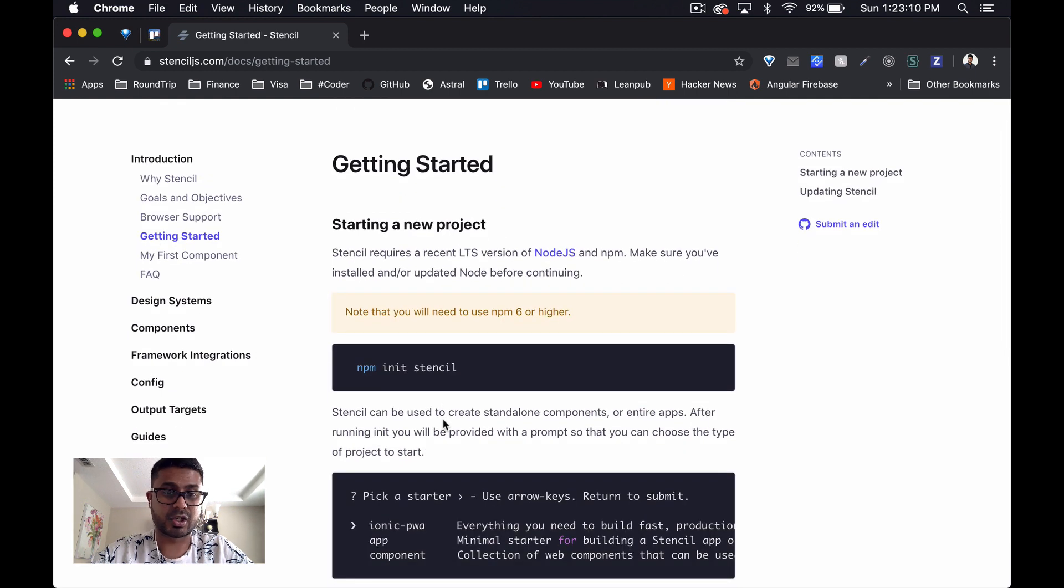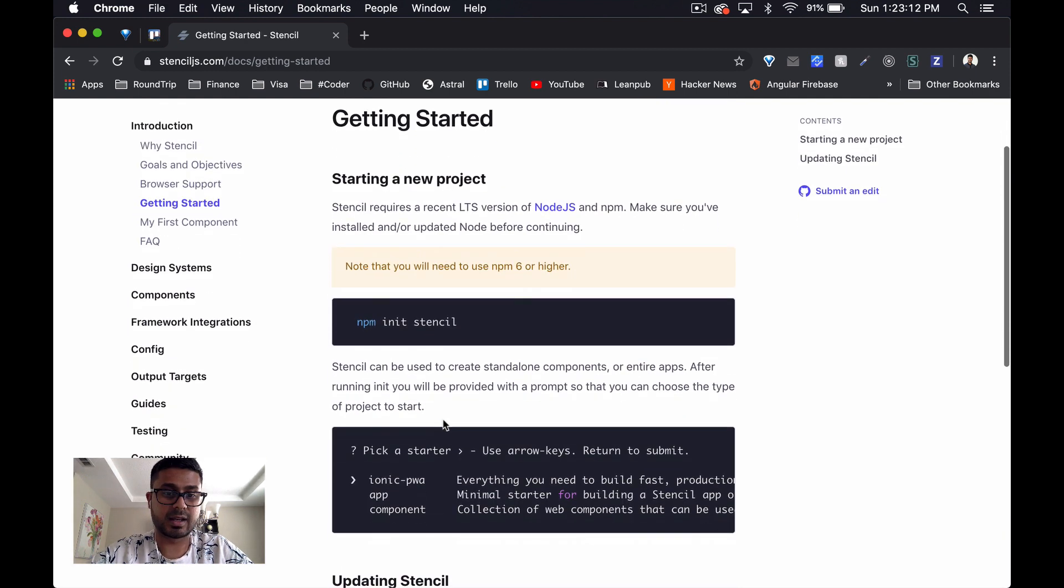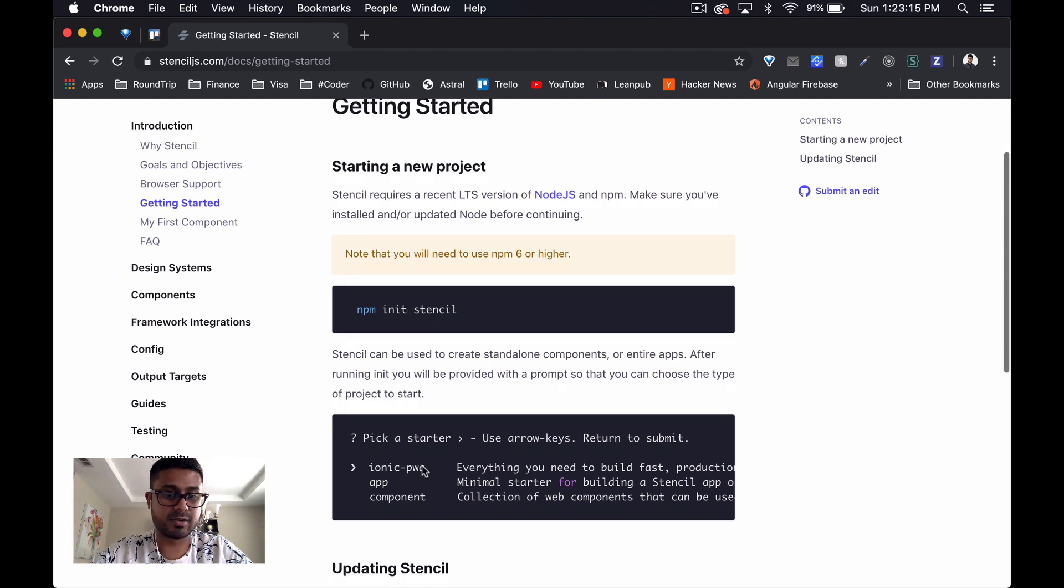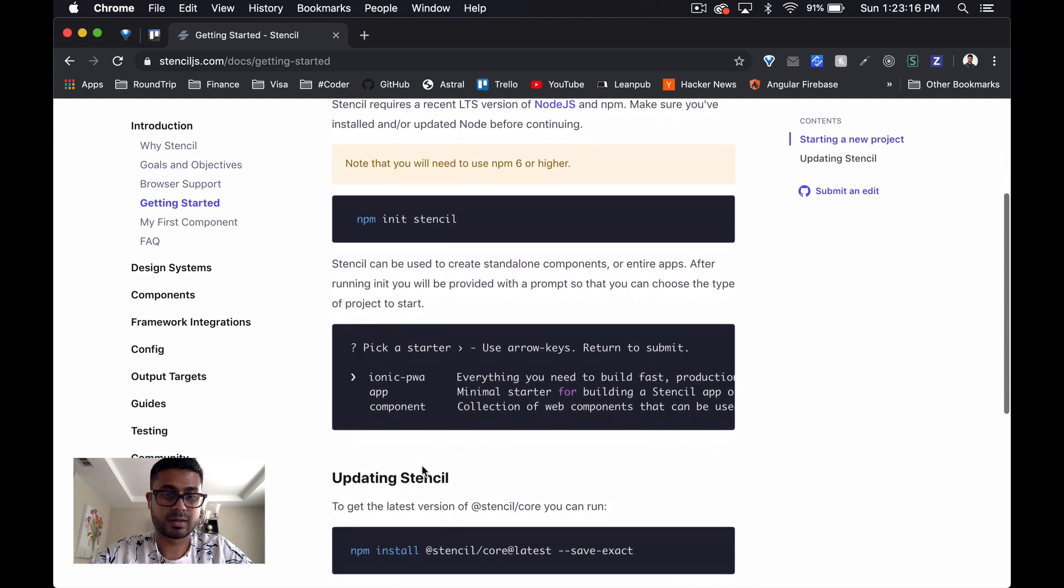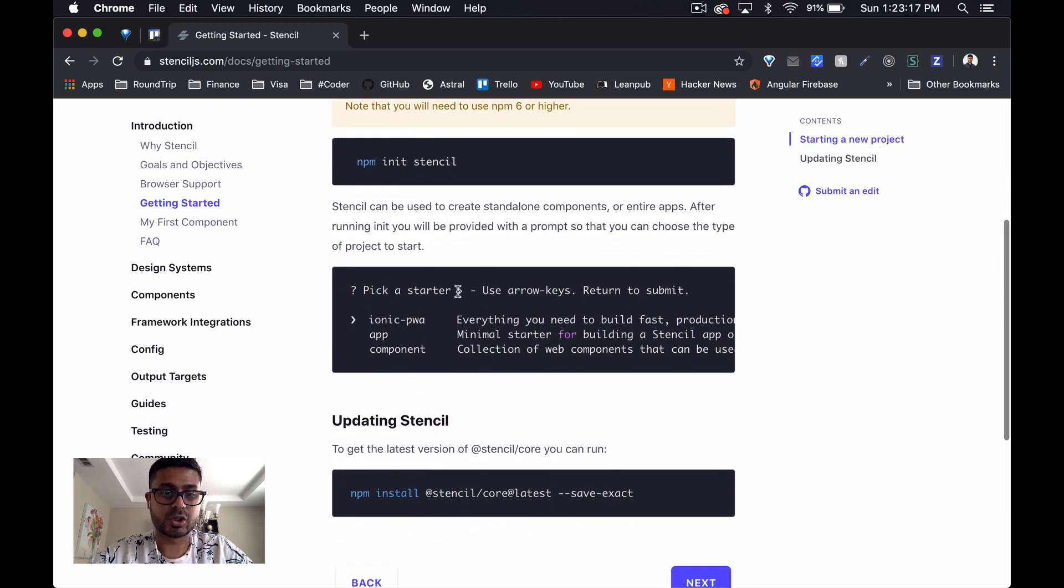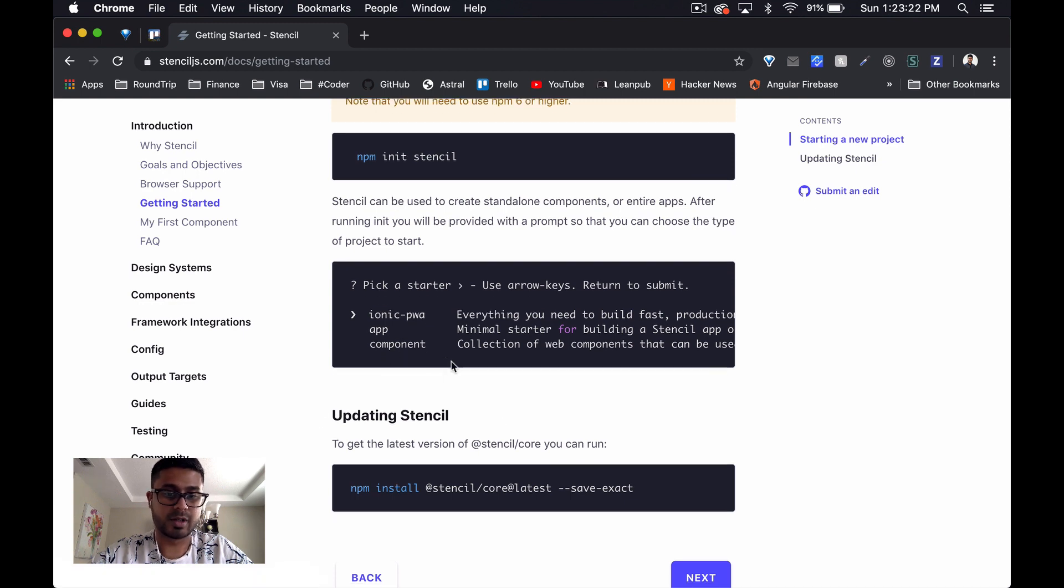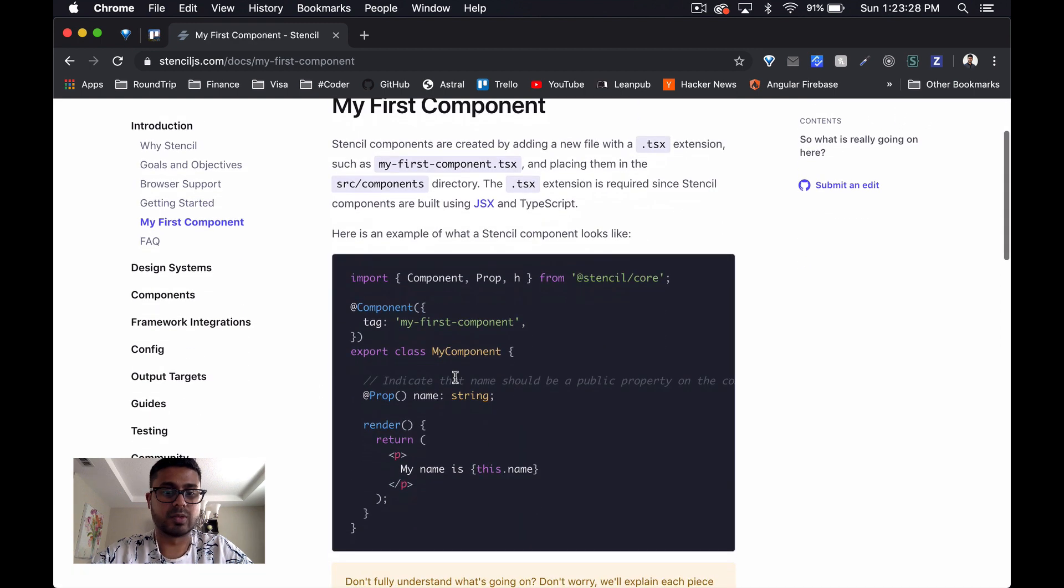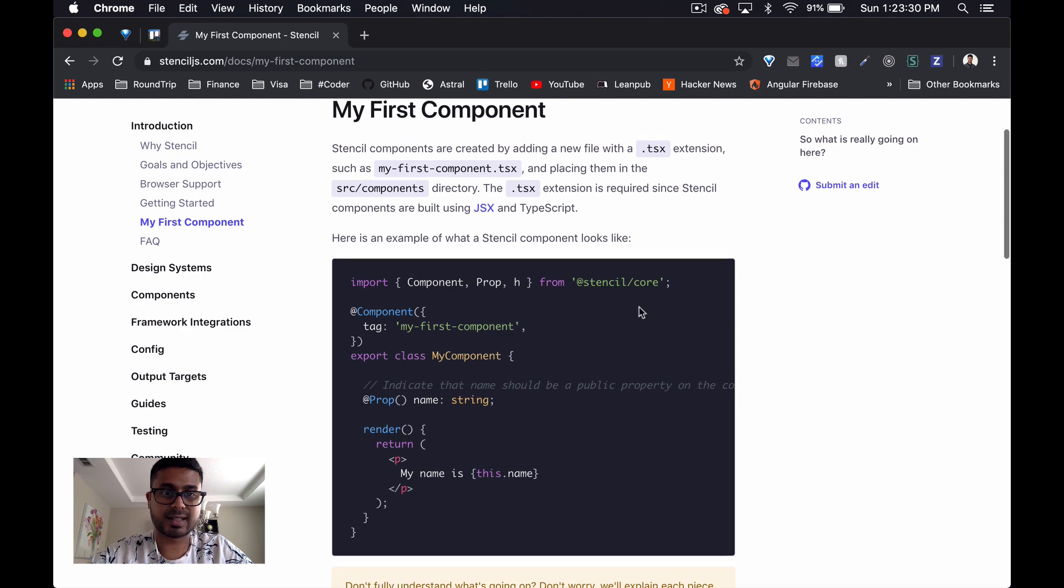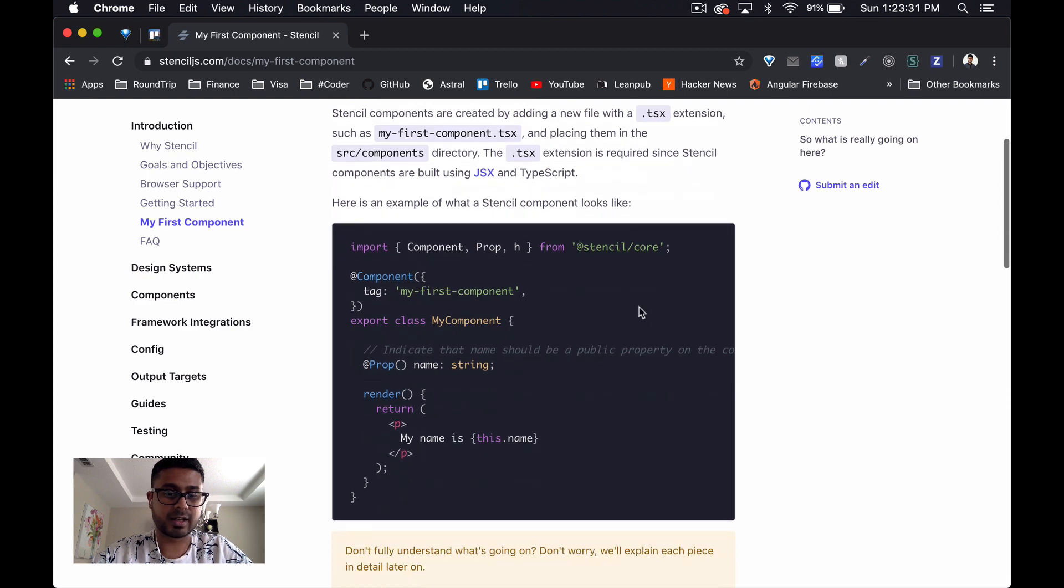It doesn't even seem like there's that much to it. Get started - we will npm init stencil, we'll choose what type of starter we want, so we'll go with component, and then we will get into building our first component. Nice and easy. Let's get on with it.